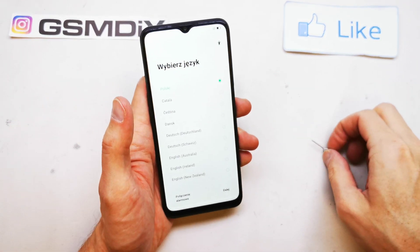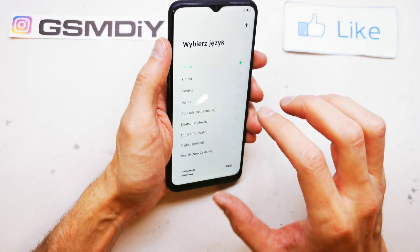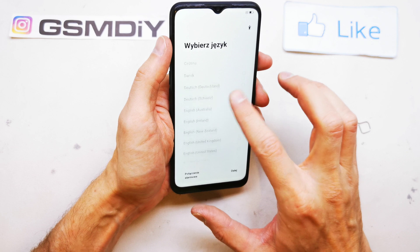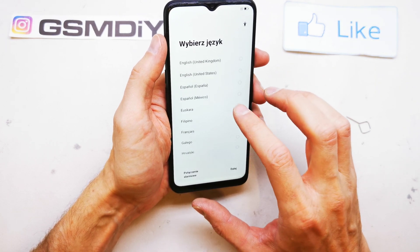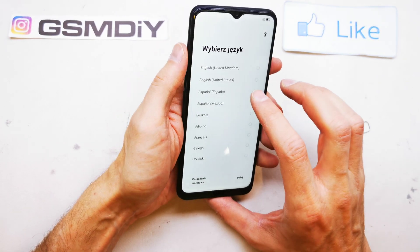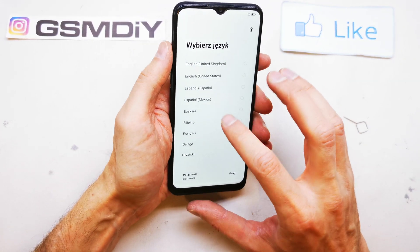Hi, welcome back on Duet Yourself channel. Today I'm going to show you how to prepare the first setup of your Oppo A16.